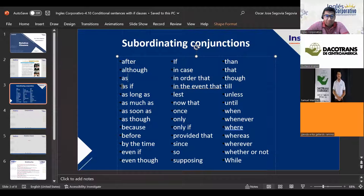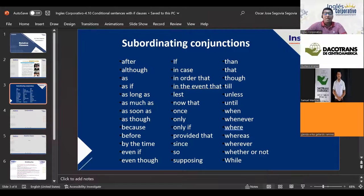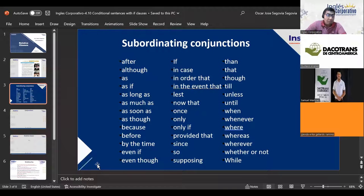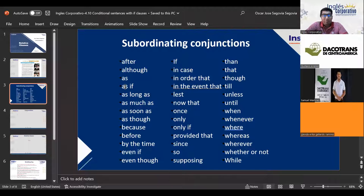Then we have 'as if.' In Spanish, 'as if' is understood as 'como si.' For example: 'He was singing that song as if he was at the concert' — meaning he was singing that song as though he were at the concert. Whenever you want to establish that kind of comparison — as if someone were doing something — you use 'as if.'